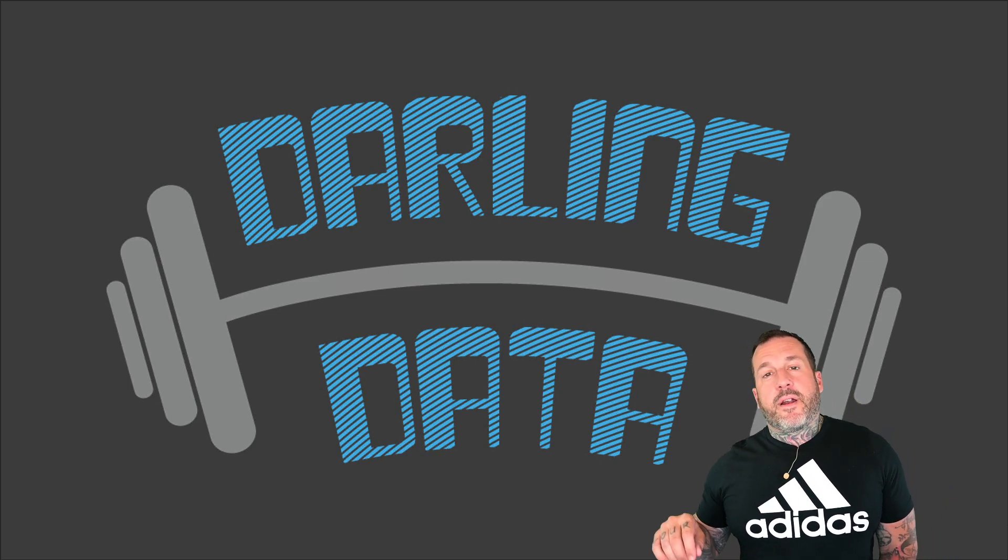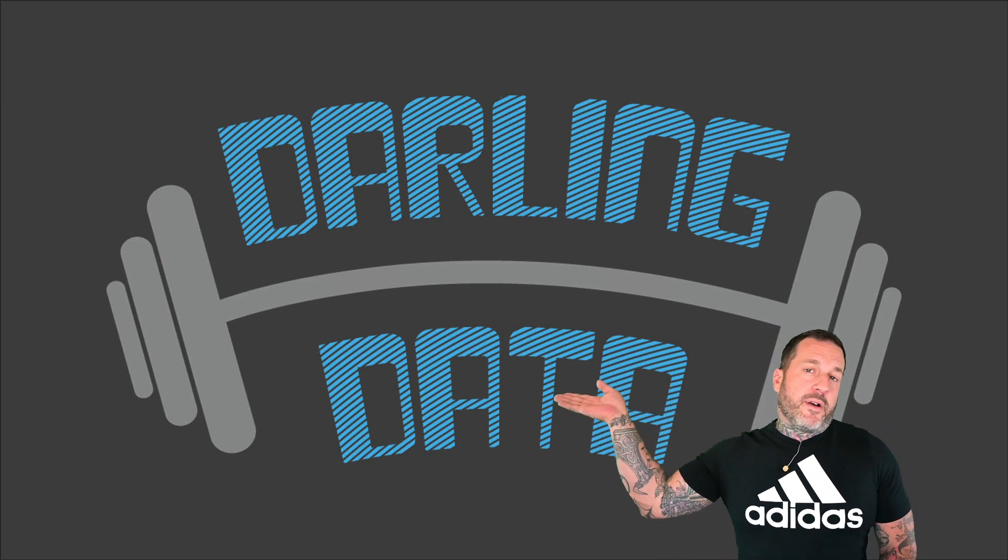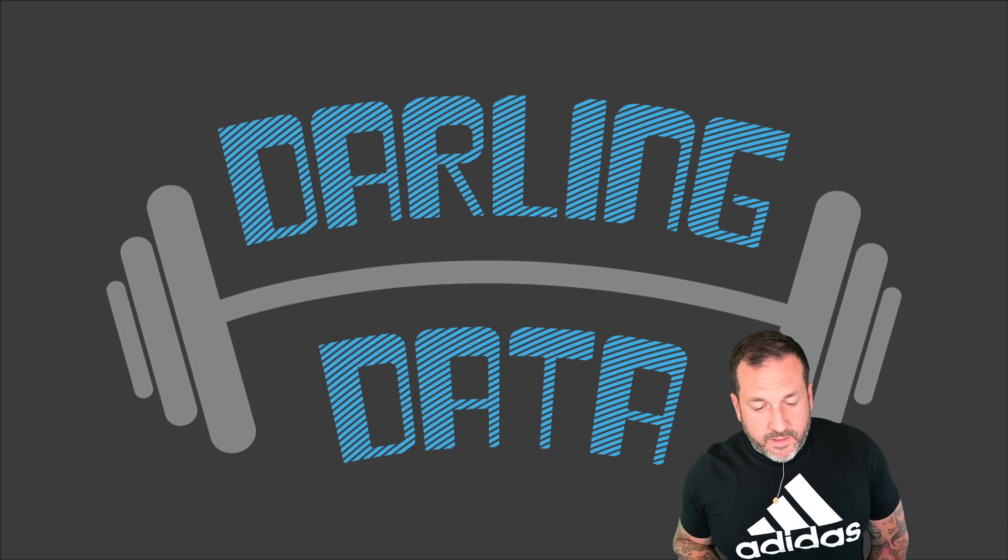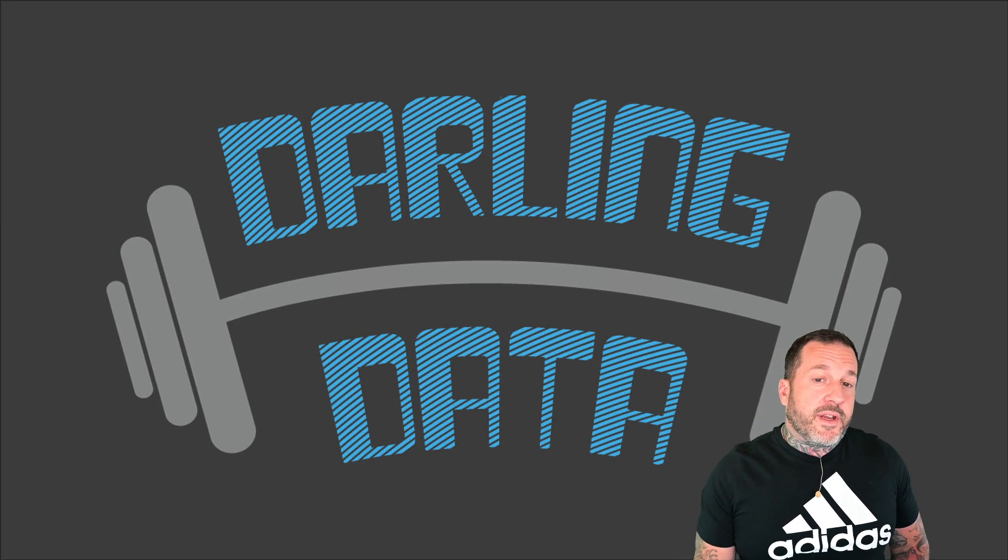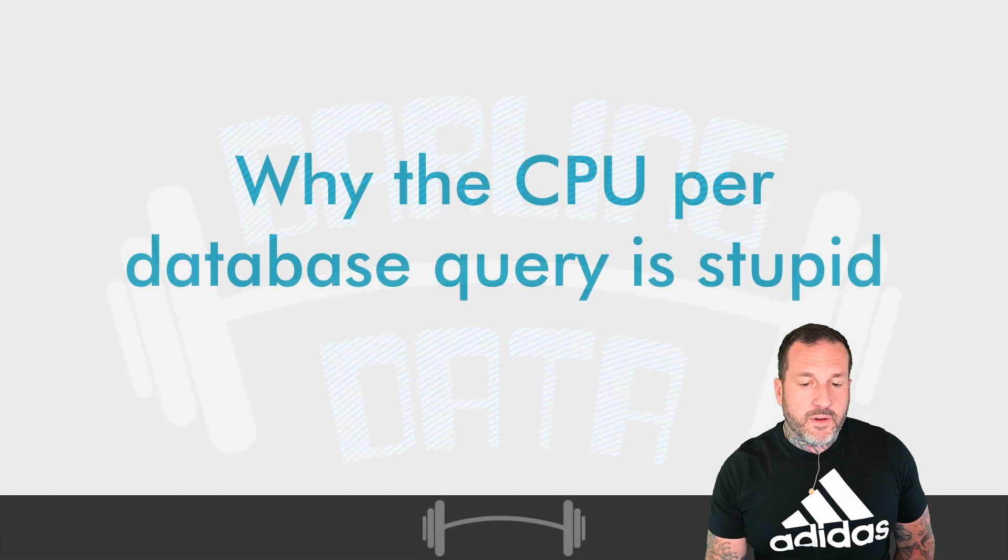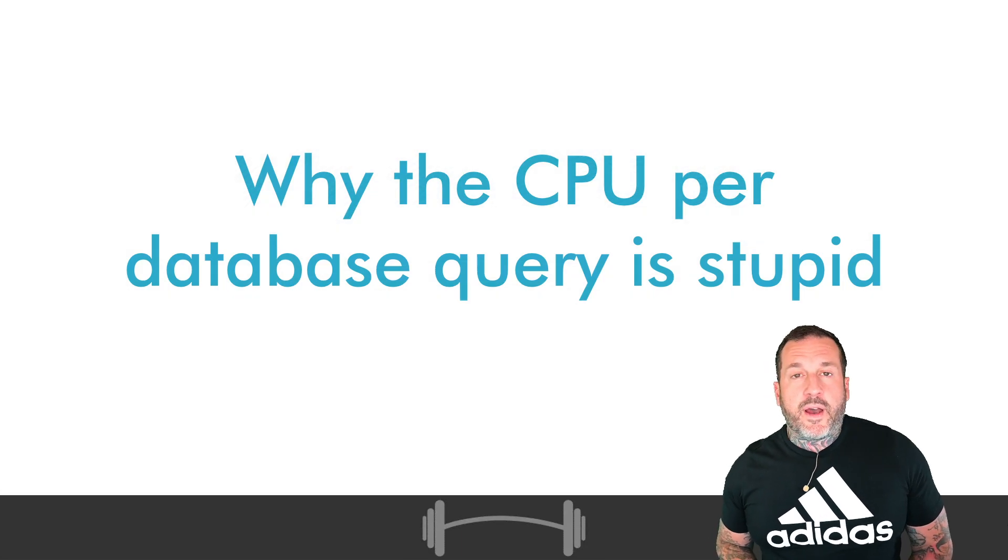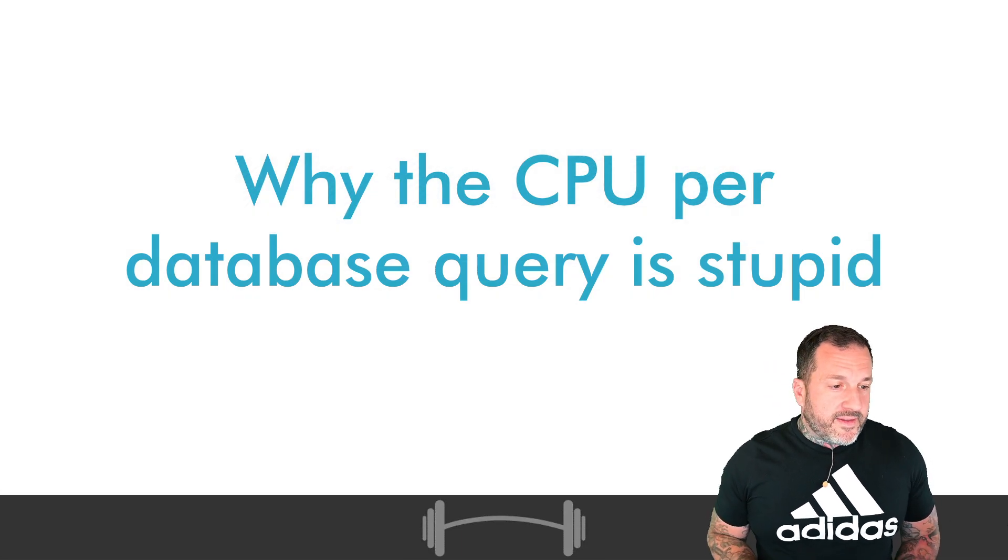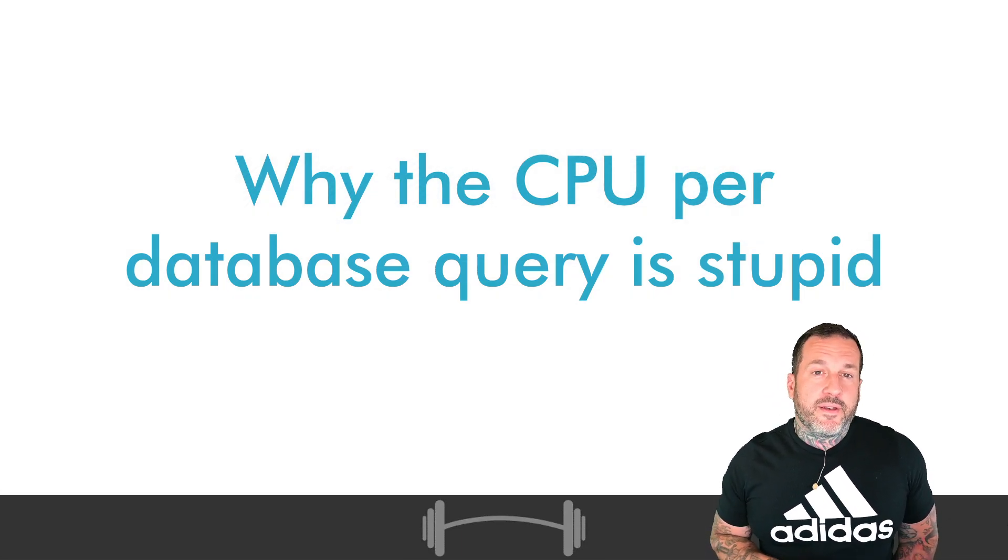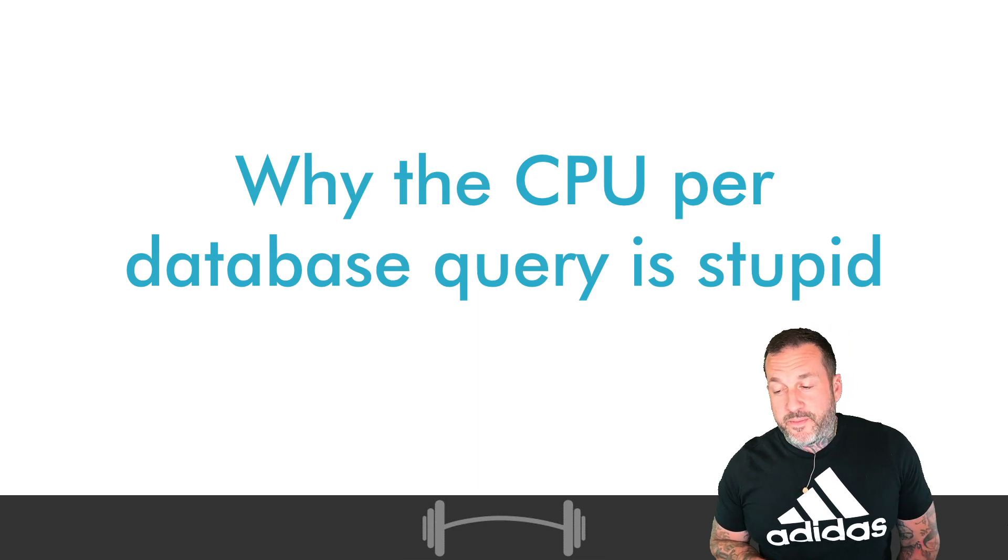It's your friend Eric Darling here with Darling Data, and in today's video, we're going to talk about why that CPU per database query is pretty stupid.